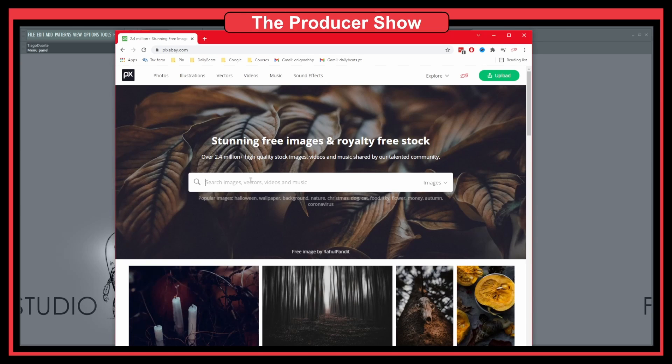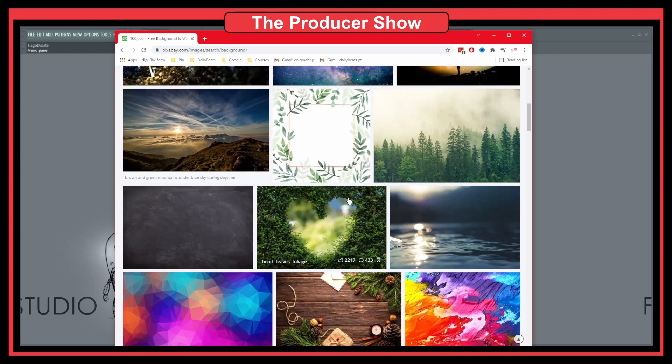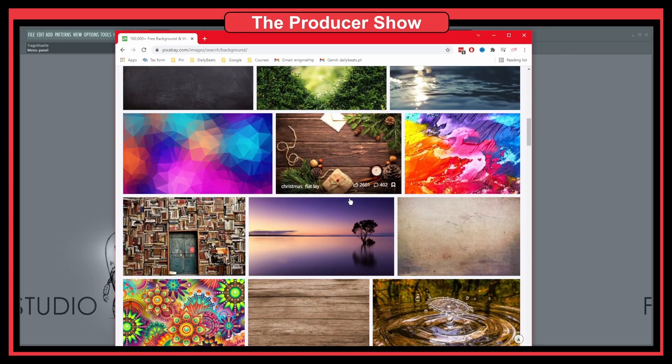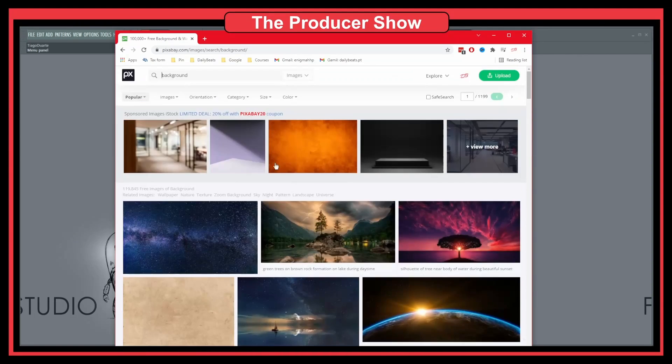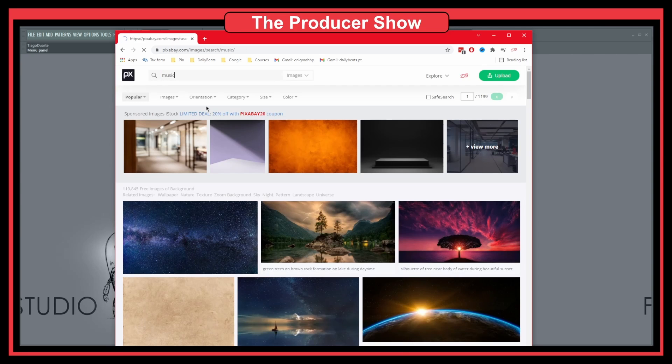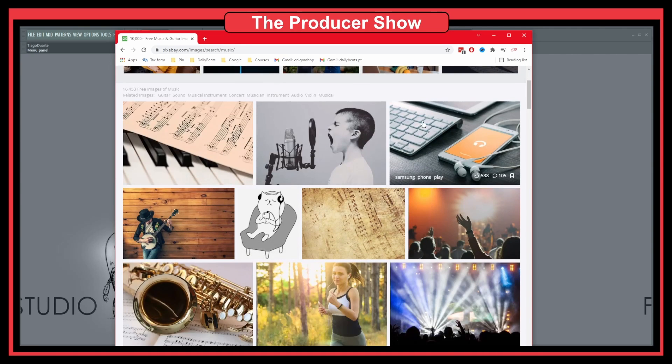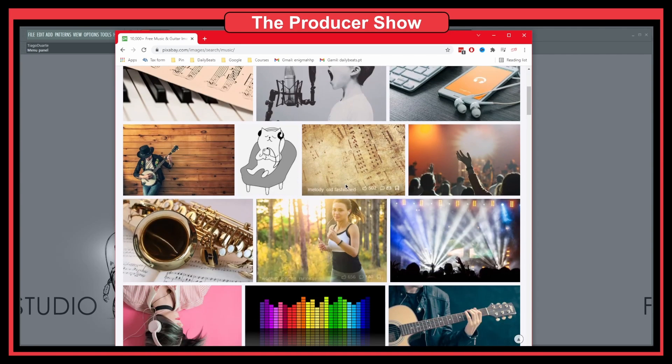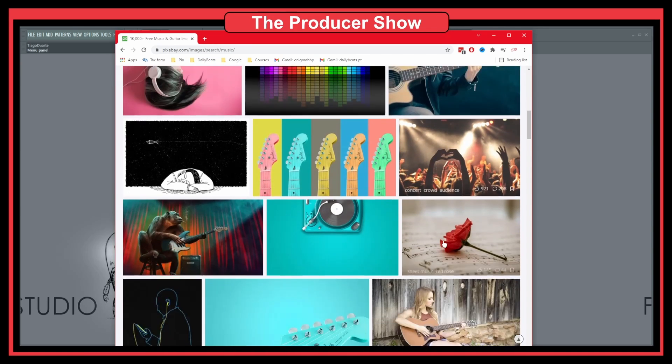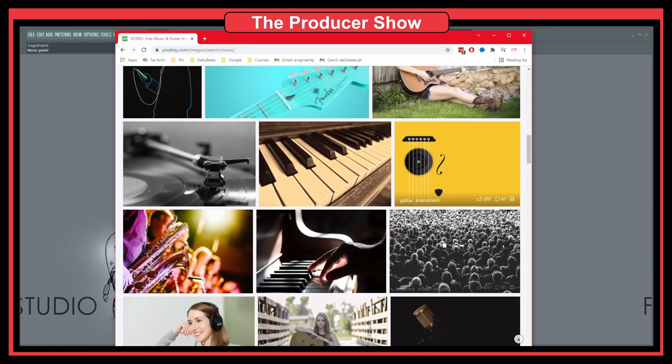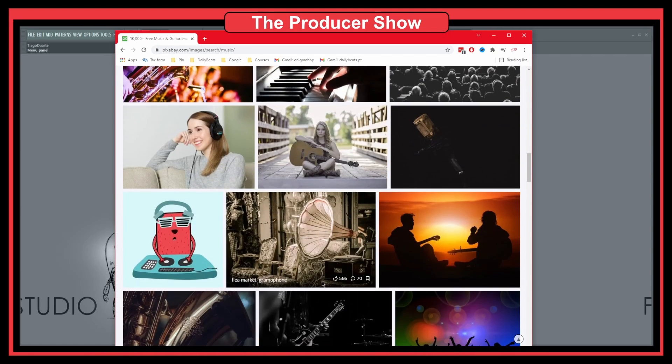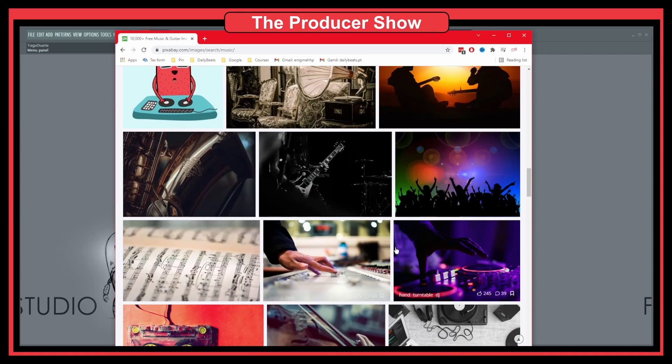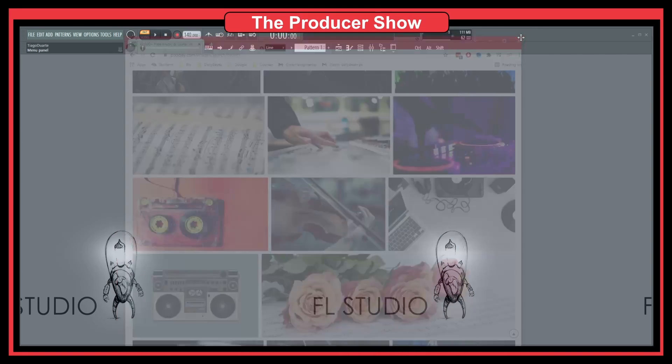You could use maybe background or something like that, and you see there's a bunch of background images here that you can use. You can get some inspiration. There's also some music stuff here. Let's do a music search. As you can see, this could give you some inspiration when you open up FL Studio. It's a really good resource for images overall.